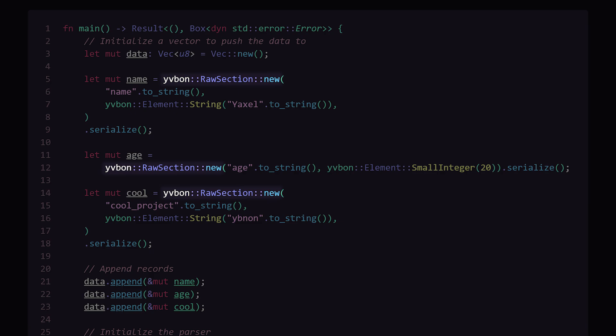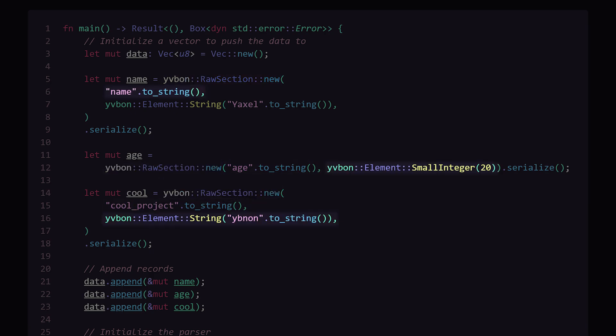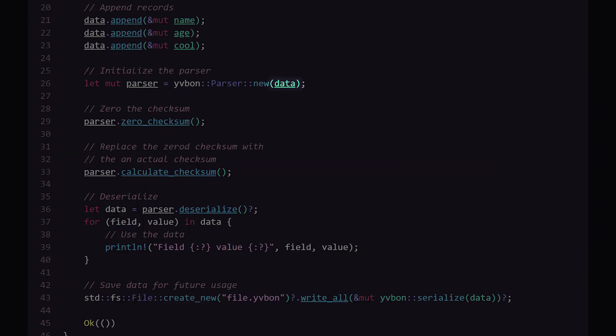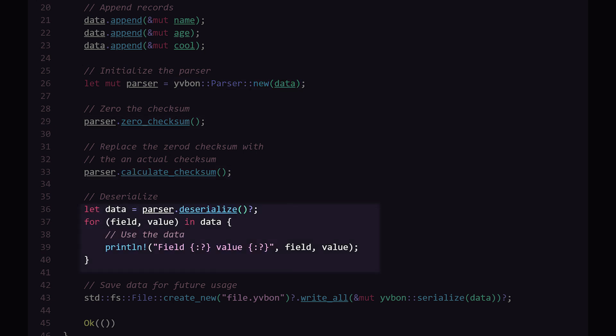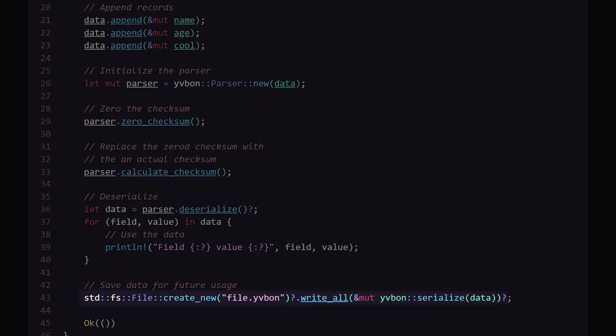To use Webibon, you make a few raw sections, pass down your field and your value, append it to the data, append the data to the parser, zero the checksum, calculate the checksum, and then you can use your data. Then later you can save it for later use.